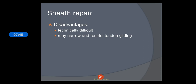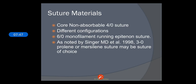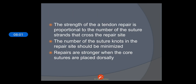There are many suture materials which can be used; the choice depends on the surgeon, the type of injury, and the type of suture required. The strength of the tendon repair is proportional to the number of sutures that cross the repair site, though the number should be minimized. Repairs are stronger when the core sutures are placed dorsally.